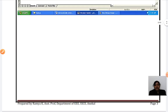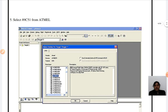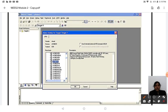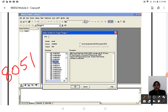After selecting Atmel, your screen looks like a list of available microcontrollers. You need to select the 8051 microcontroller — specifically AT89C51. 'AT' represents Atmel, and '89C51' is the specific microcontroller you are going to use for programming.